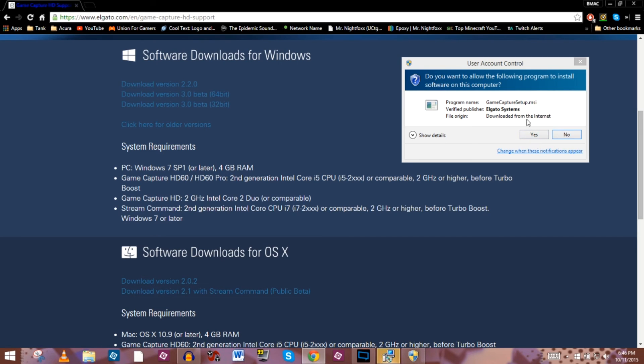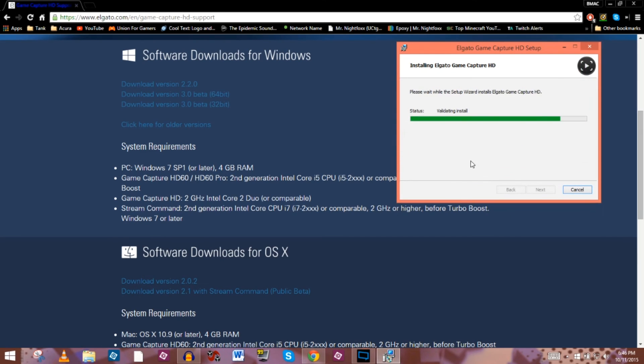It looks like we're ready to go. I'm going to click yes to allow the user account control to install it. I'll be right back once this is installed.